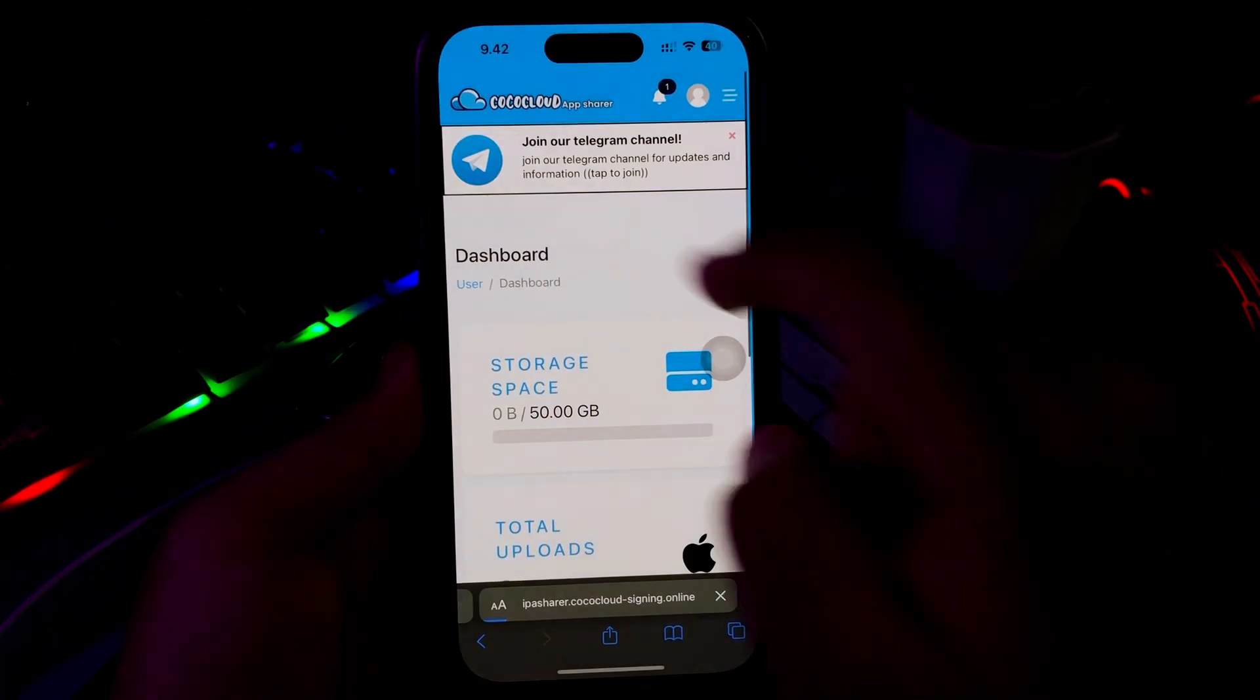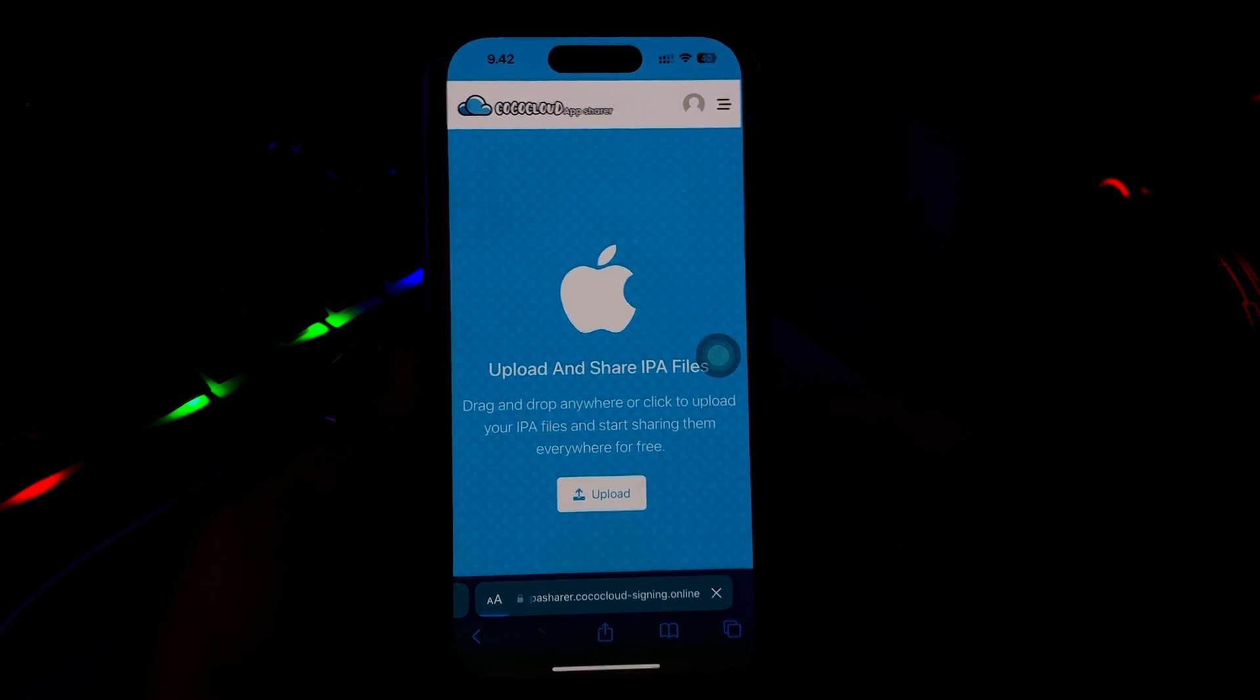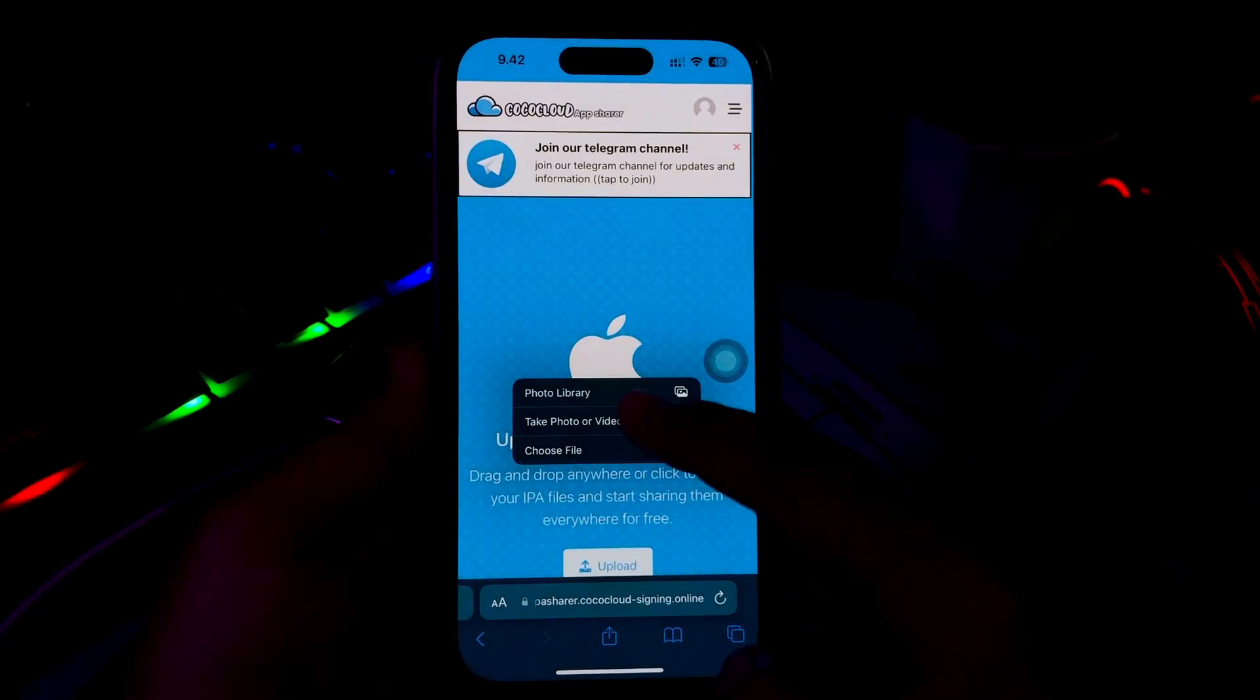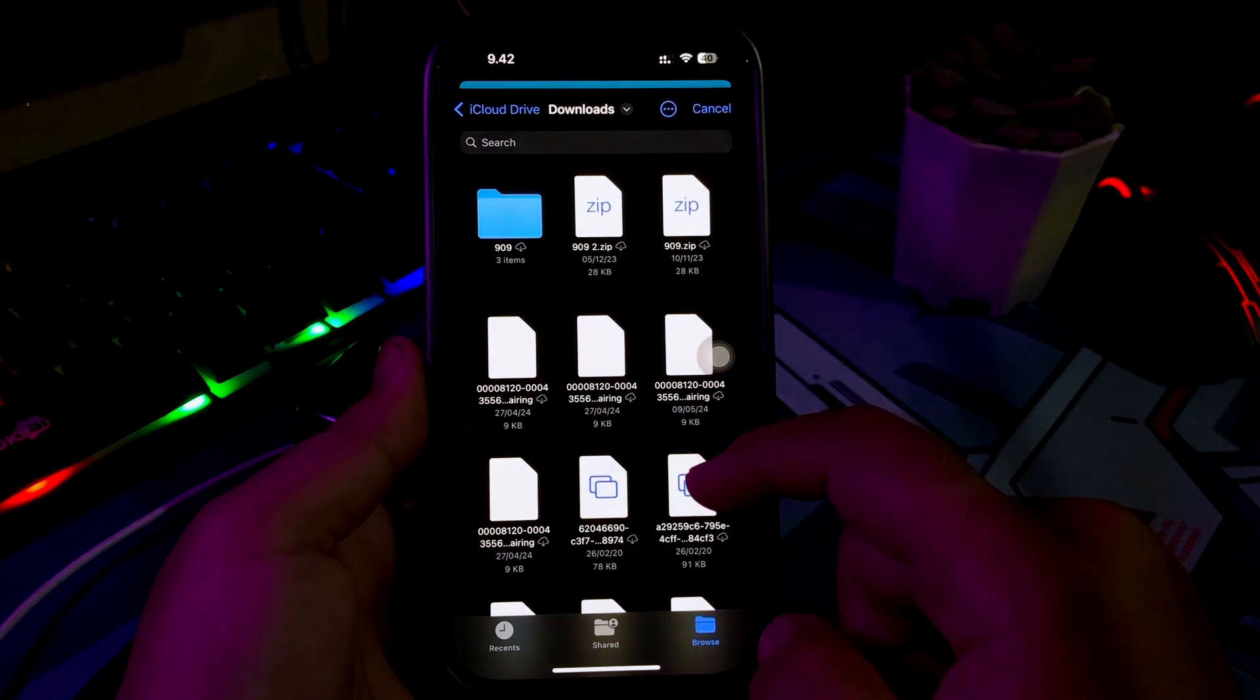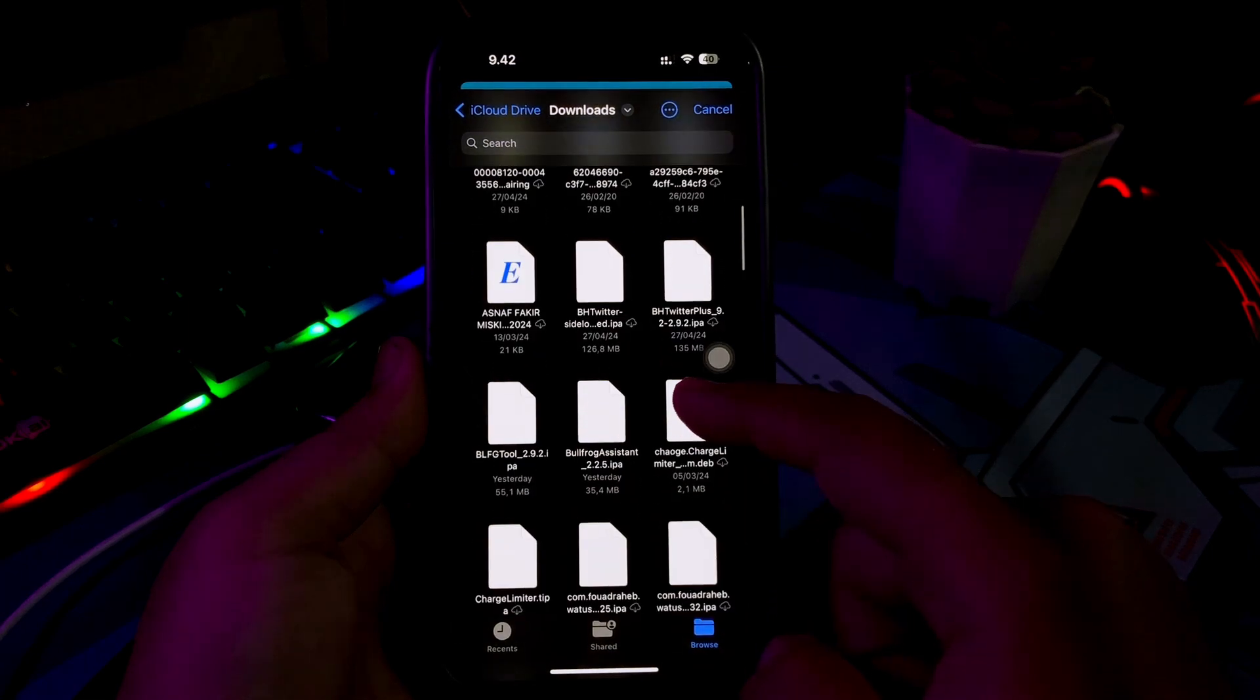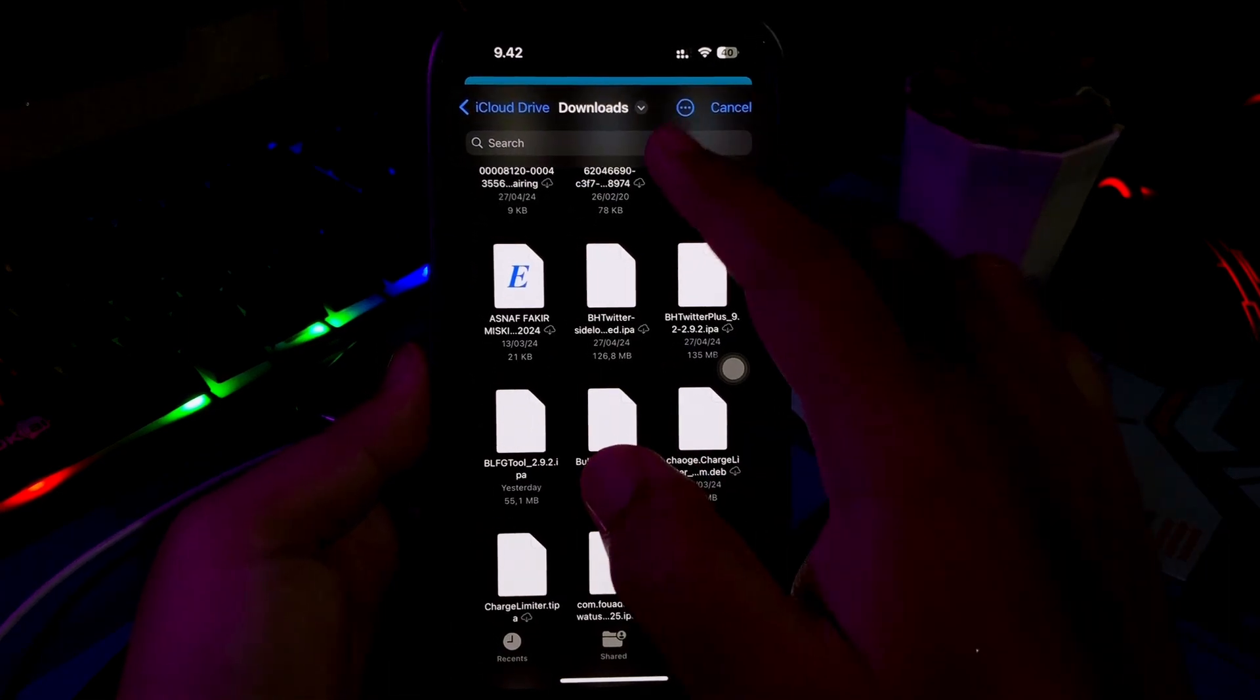Now you will see a dashboard of Cocoa Cloud. Download, then go back to Home, then upload your IPA file here. Click Upload and find the IPA files that you want to install on your iPhone.